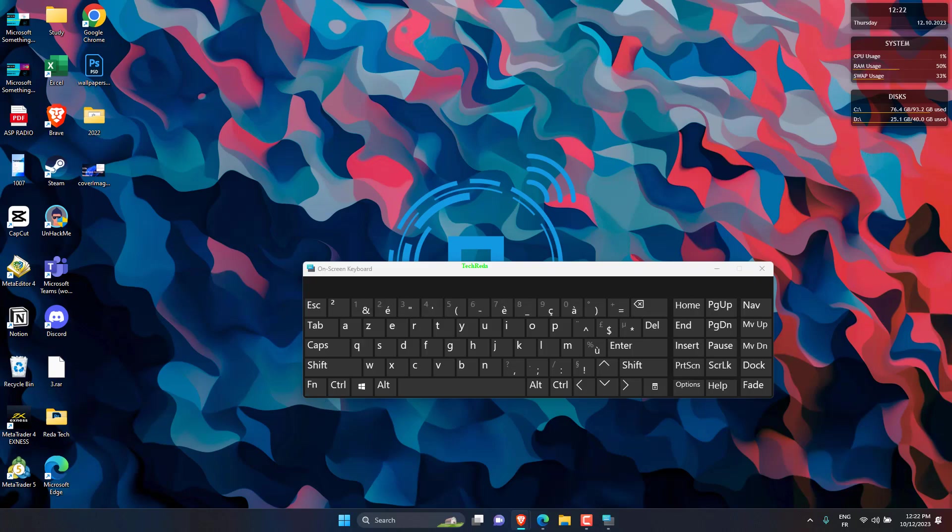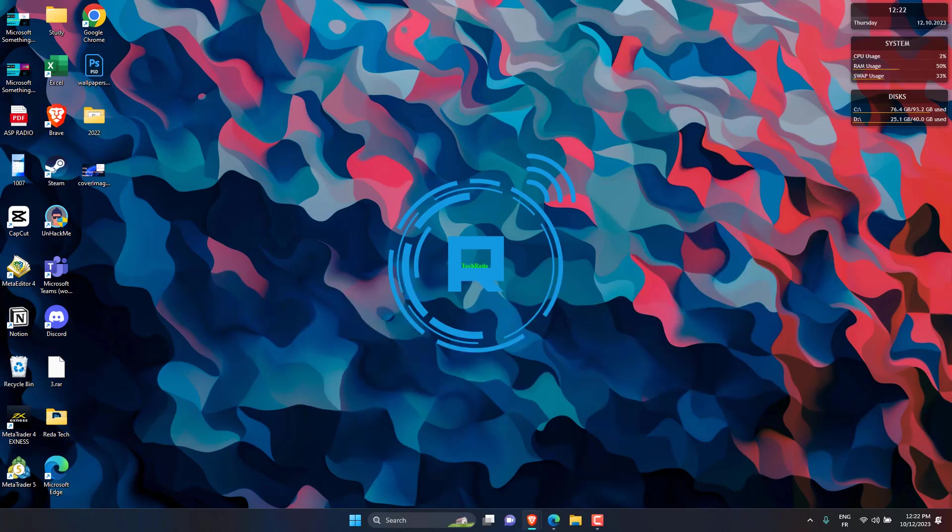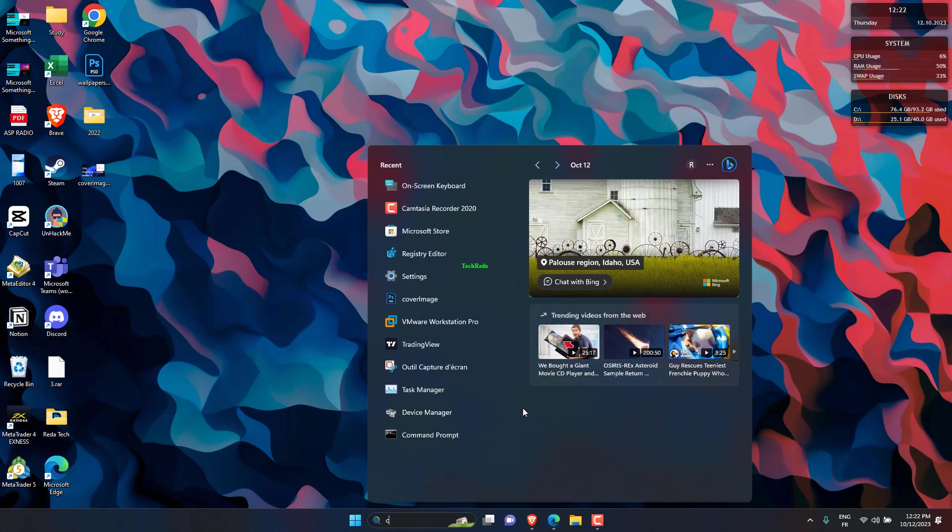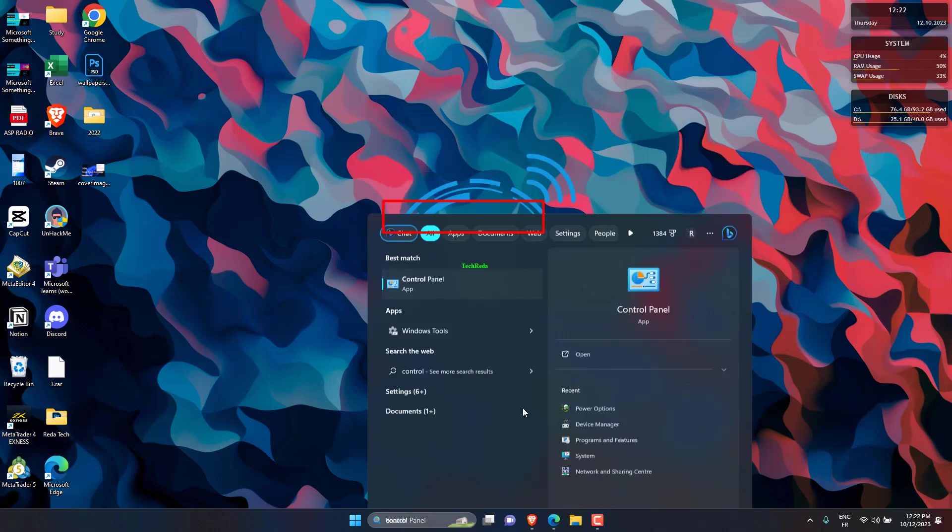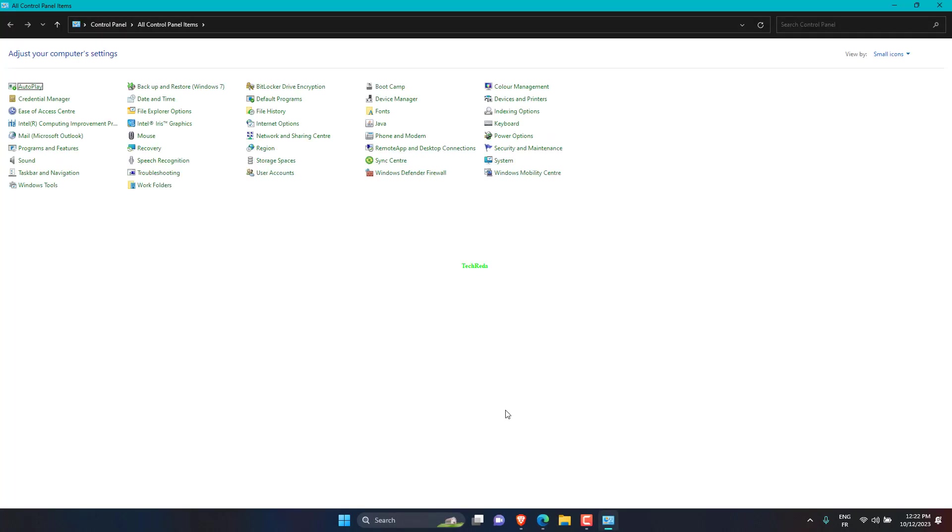To lock the function keys via the Control Panel, press Windows Plus S to launch the search menu, enter Control Panel in the text field at the top, and click on the relevant search result that appears.